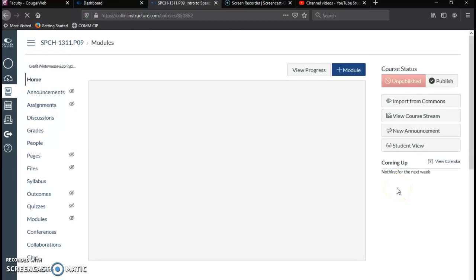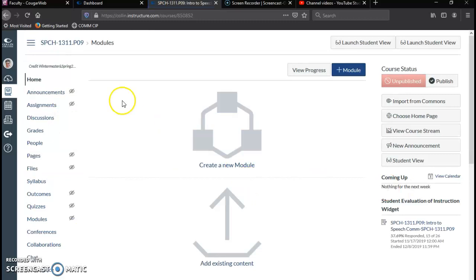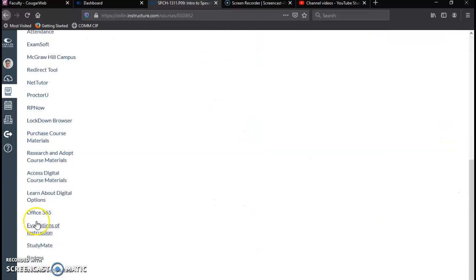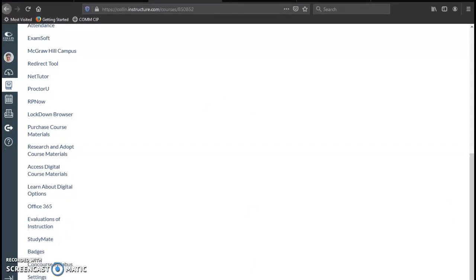So I'm going to choose one from the upcoming spring semester, and then here on the left scroll down until you see the Concourse Syllabus link. Now you can actually adjust the order of these links by going into settings. We're not going to do that right now, but that is a nice option.